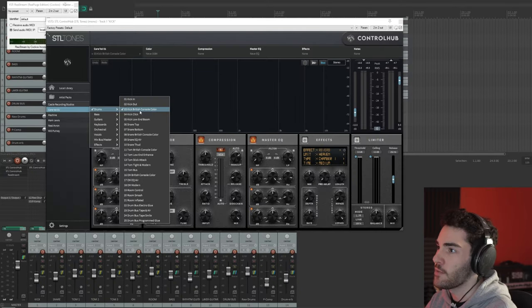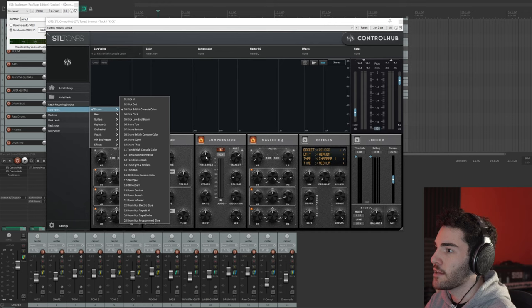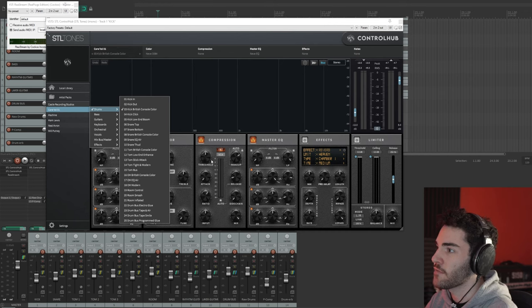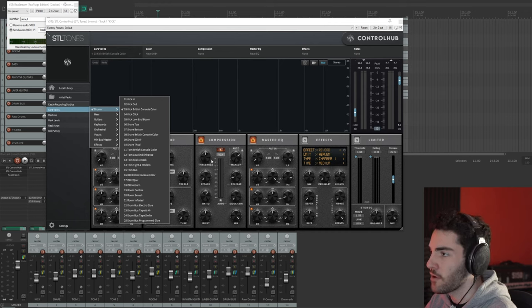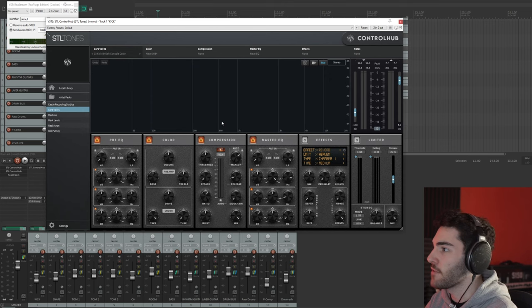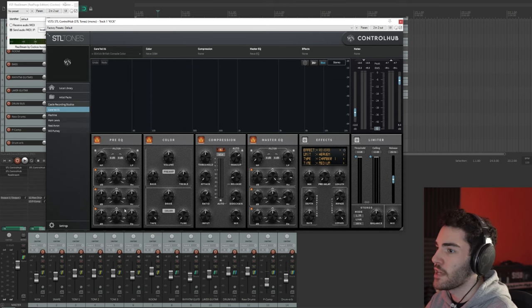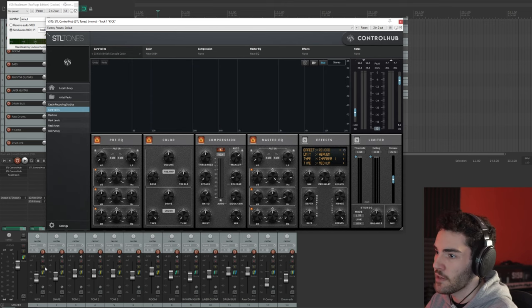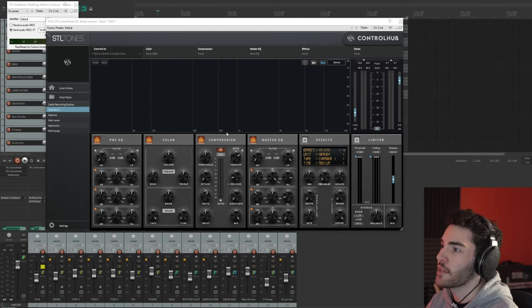For example, for the kick drum I've just gone and picked British Console Color and I've kind of tweaked the compression threshold and stuff to kind of match what I'm going for. But apart from that, everything is pretty much standard. So as you can see if I solo out the kick drum.